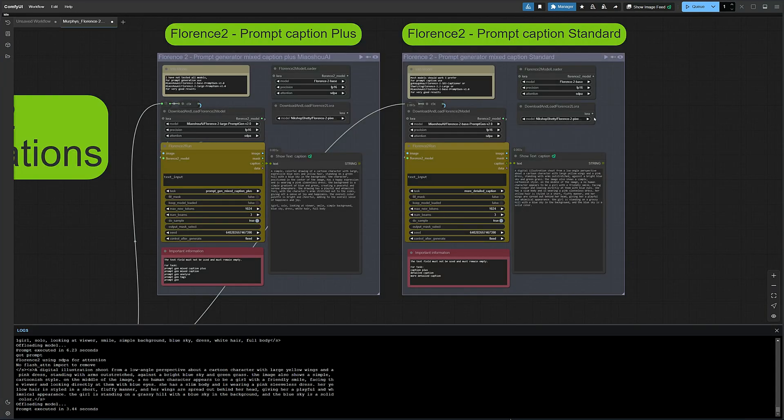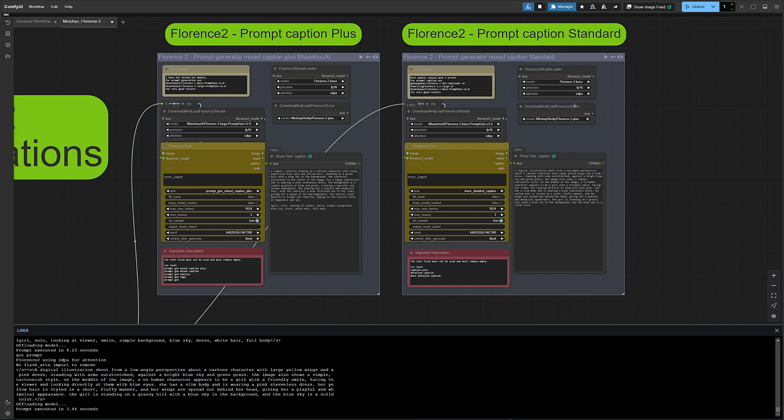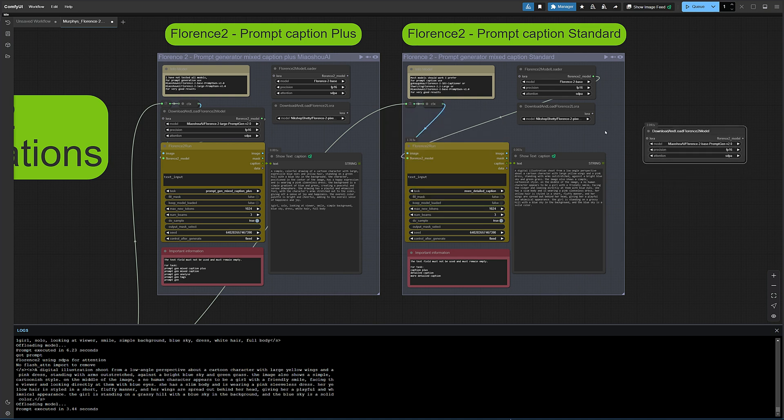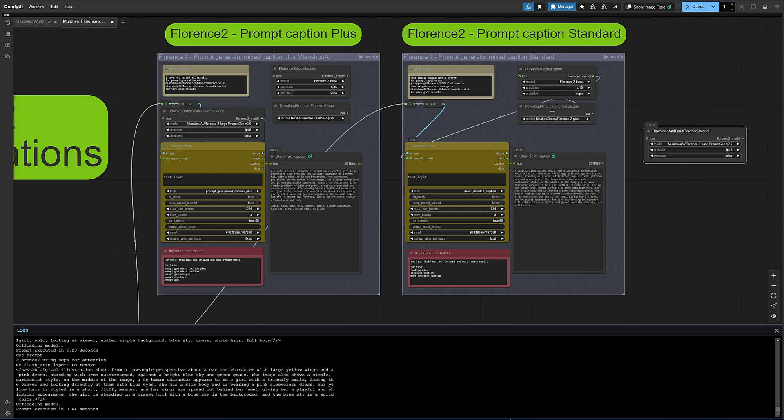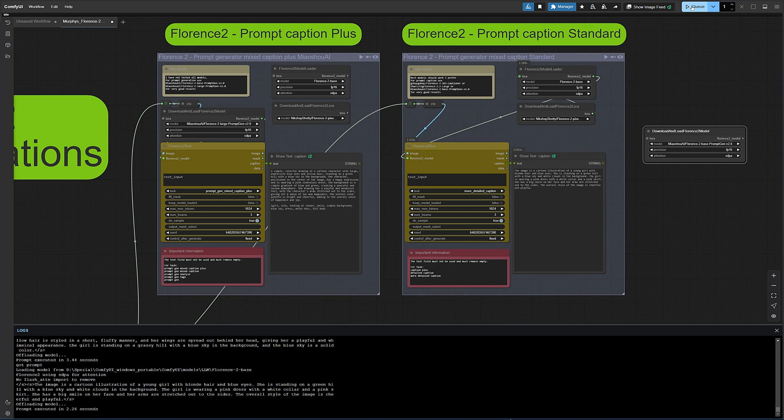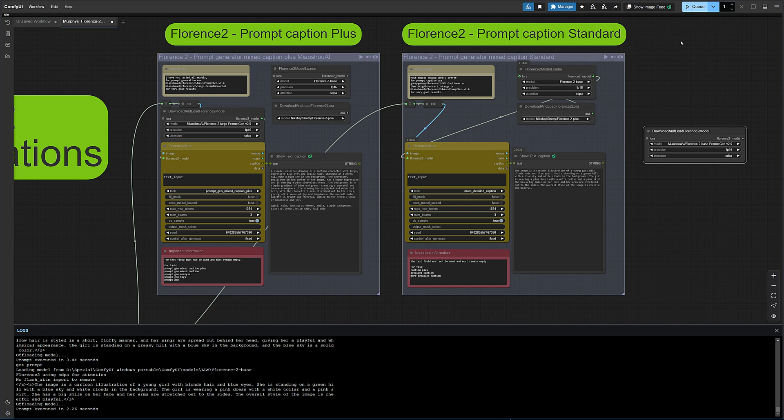The image also shows a simple, cartoonish style. In the middle of the image, a non-human character appears to be a girl with a friendly smile, facing the viewer and looking directly at them with blue eyes and so on. If you already have the models on your computer, you can swap out the nodes or just leave them as they are. In the standard version, you can also add this LoRa to further improve image recognition. But honestly, I don't think it quite reaches the plus version. You can also generate the typical comma-separated prompts, for example, for clip G and SD 1.5, etc. And as always, you'll find the important details below on what to watch out for.